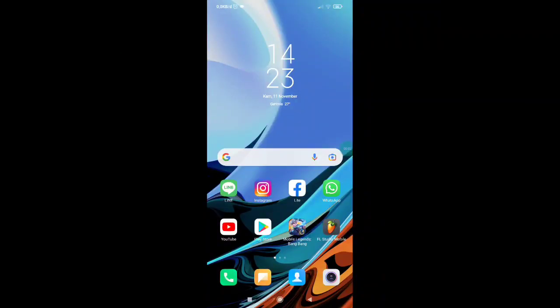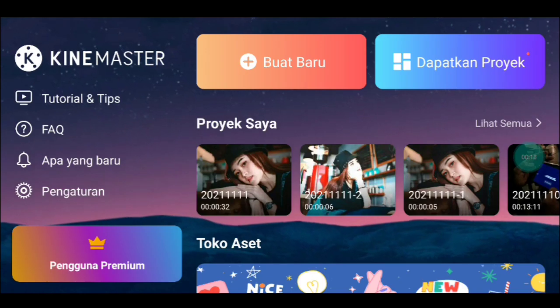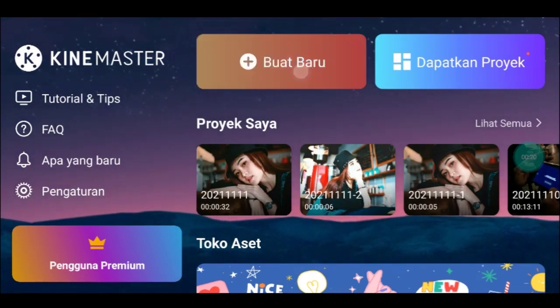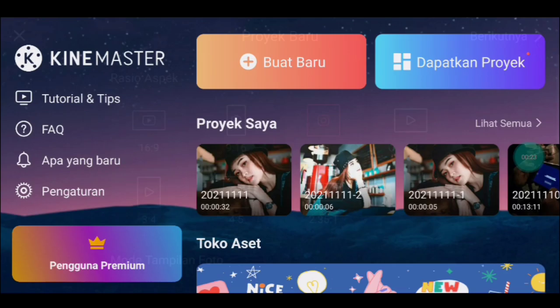Kurang lebih contohnya seperti itu tadi. Nggak usah berlama-lama lagi, kalian buka aplikasi yang namanya KineMaster. Setelah itu klik icon plus, kalian pilih 1 banding 1, kalian klik berikutnya.